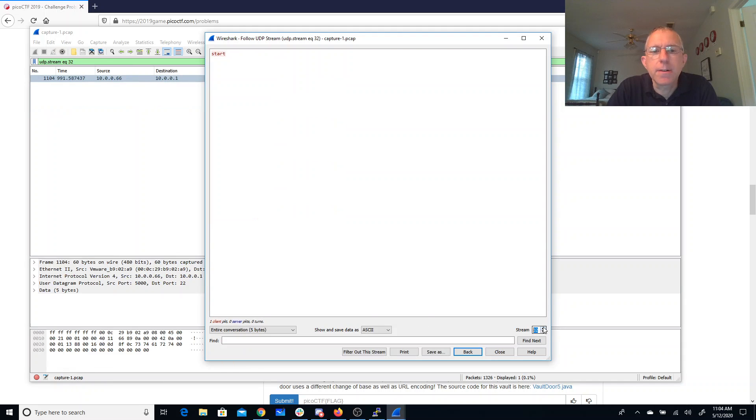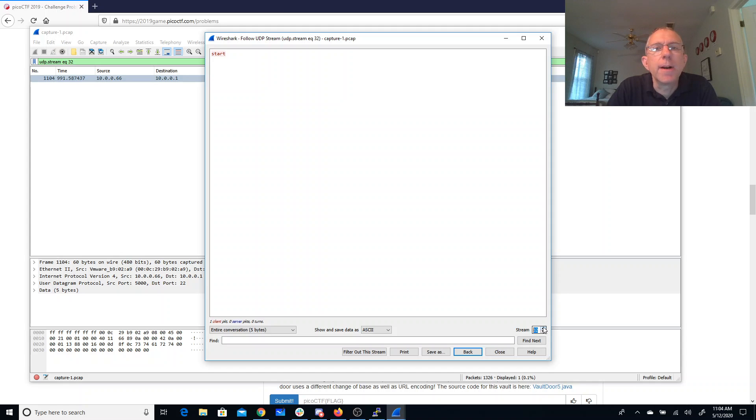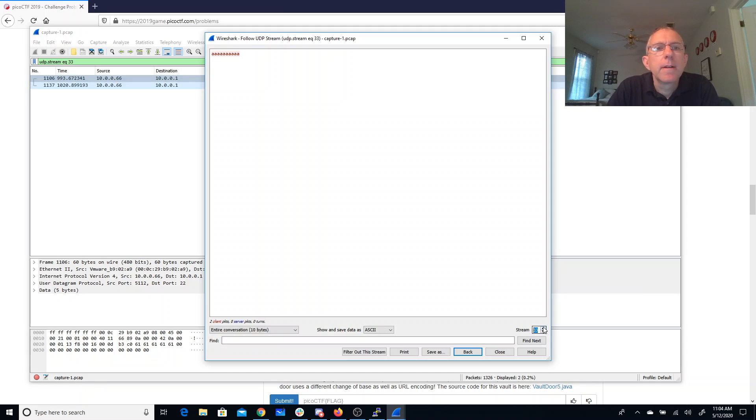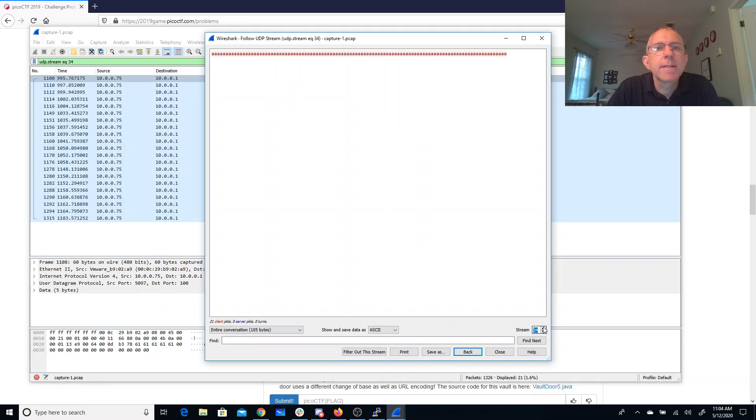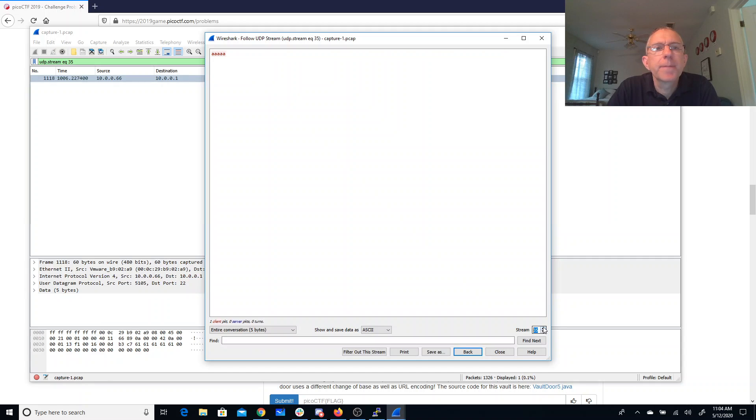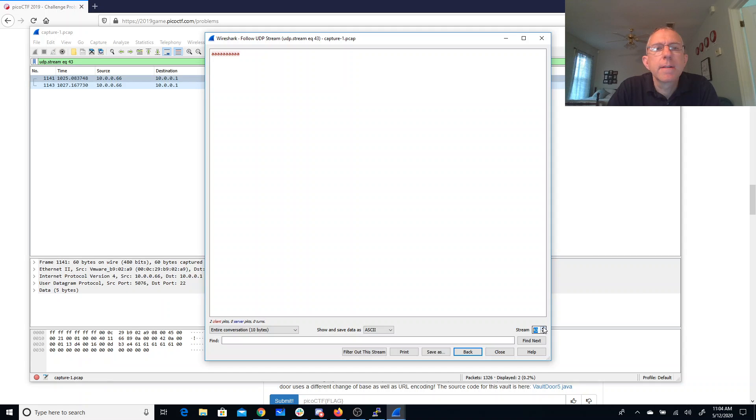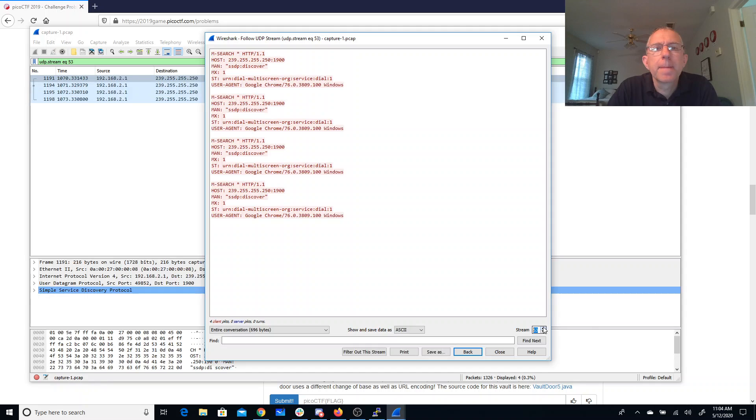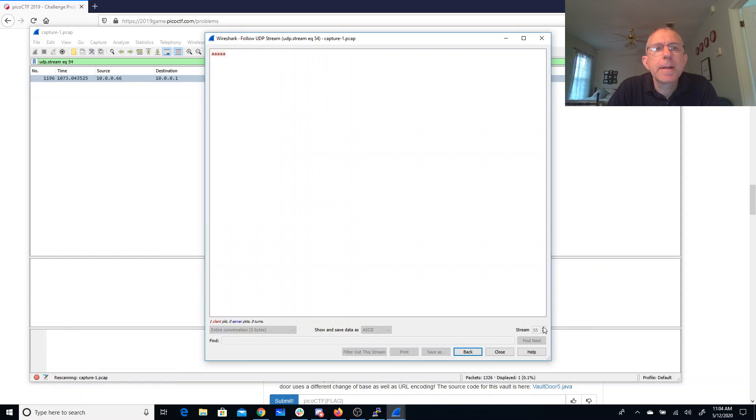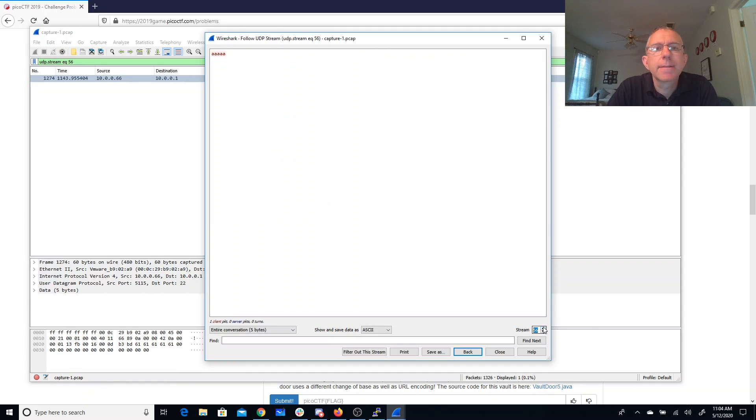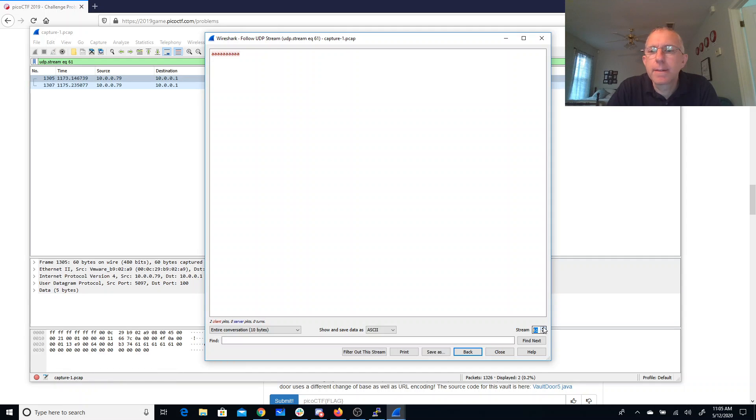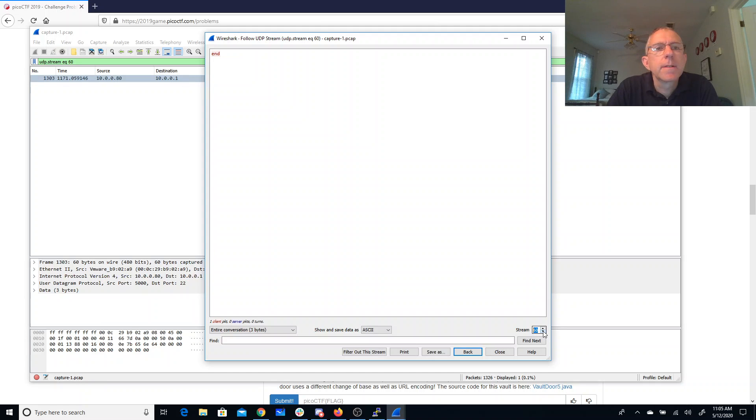Start. That's interesting. Start of what? A's. A's, A's, A's. A's, A's, A's, B's, END. Start and end of what?